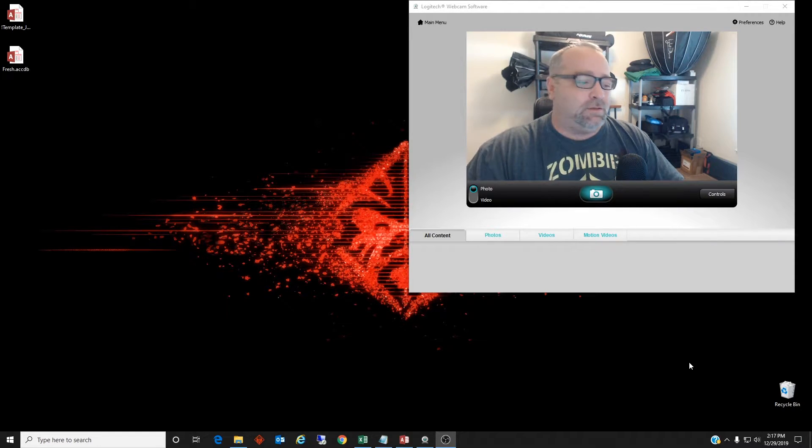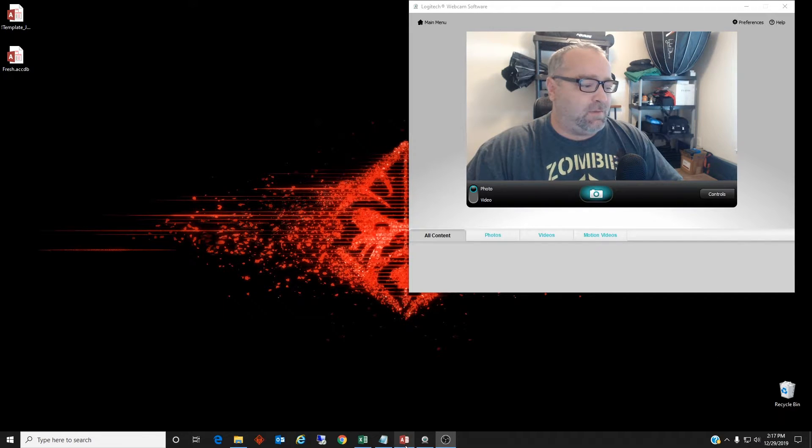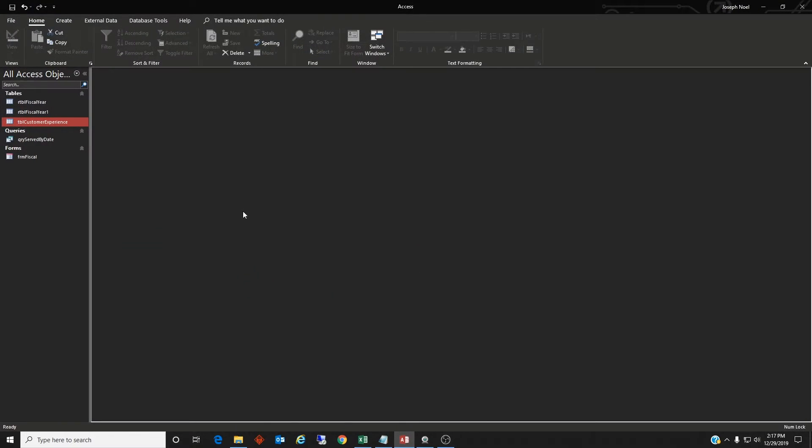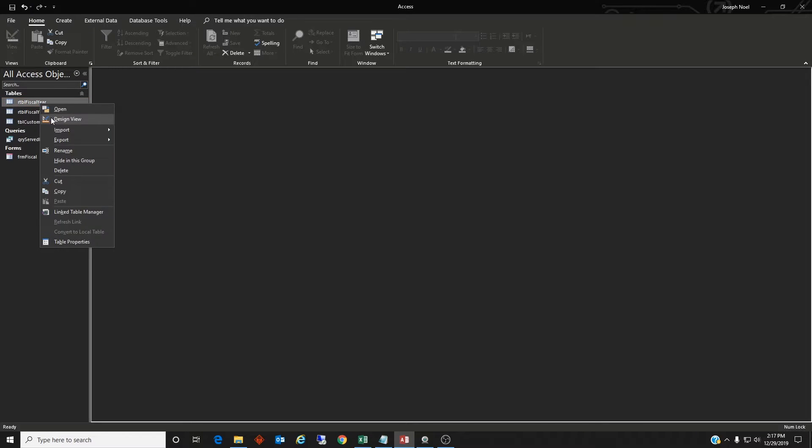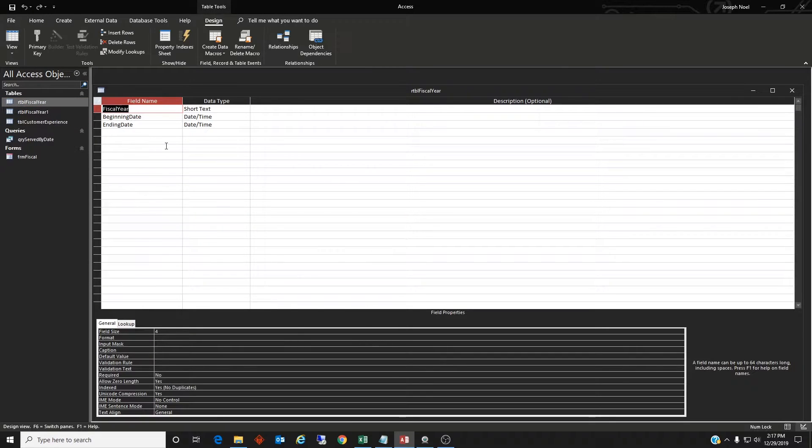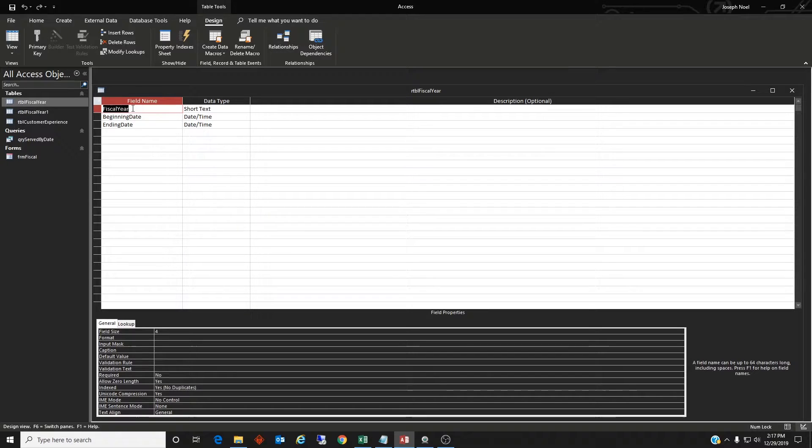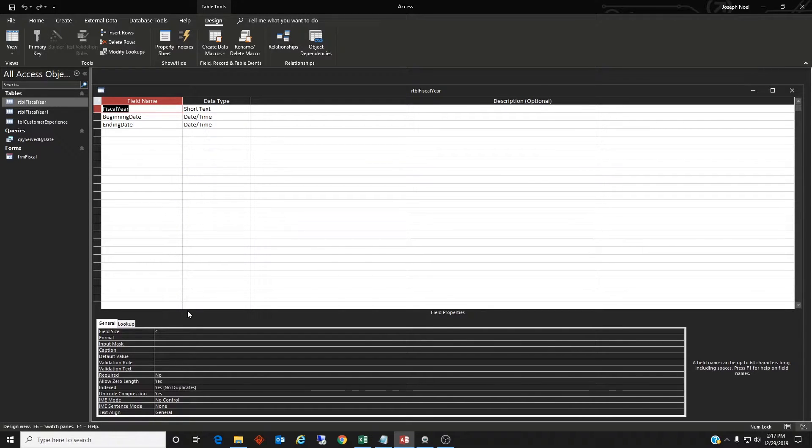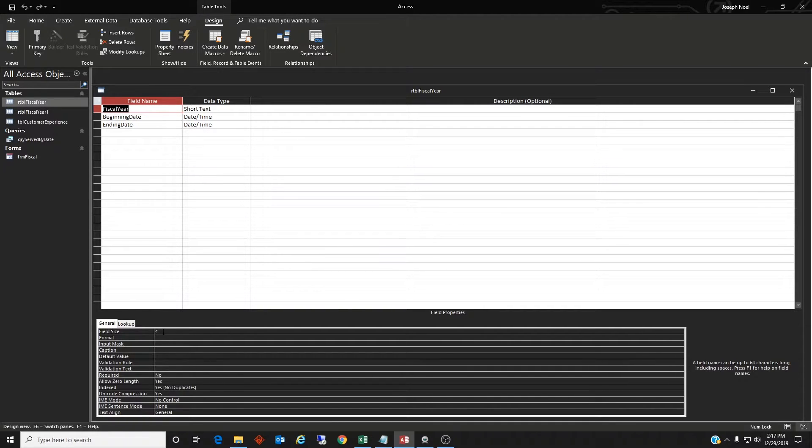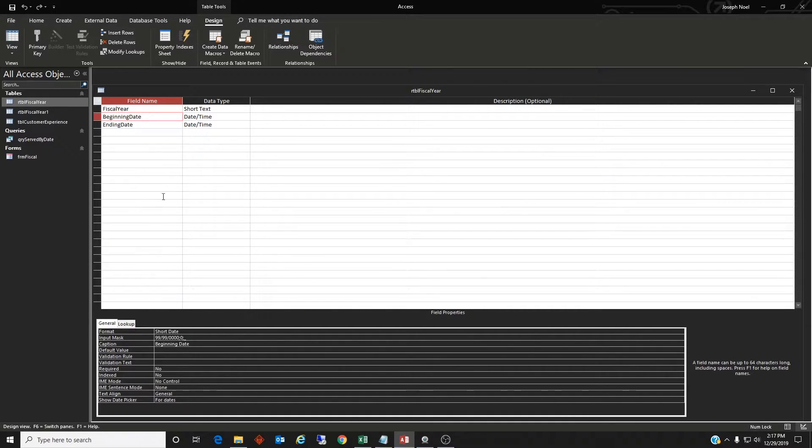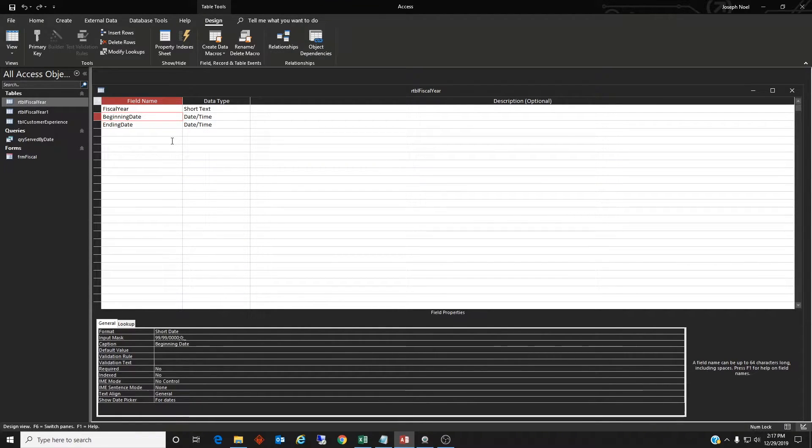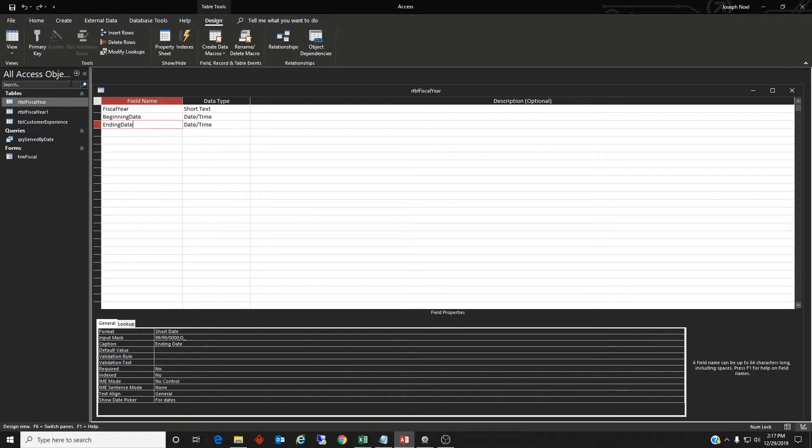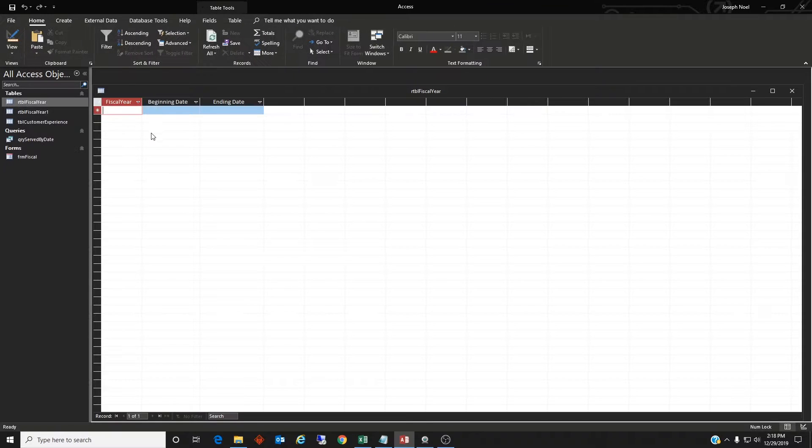So let's start with building a table in Access. So I built it already, but let's go ahead and look at what it is. So it's going to be three columns, the fiscal year, which will be like FY19, FY20 format. So four is the field size. The beginning date is a short date. It's the beginning date of the fiscal year and the ending date of the fiscal year.